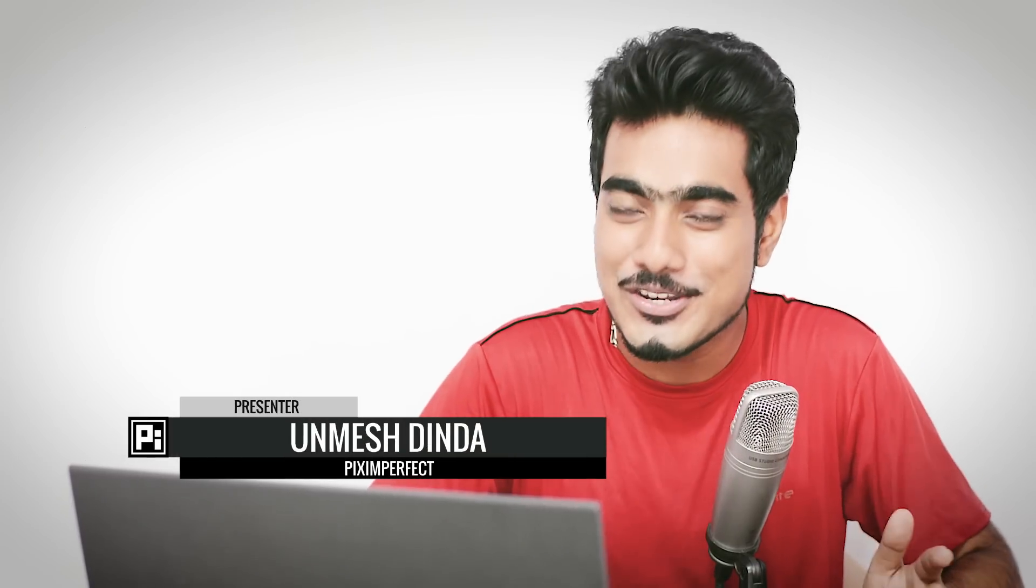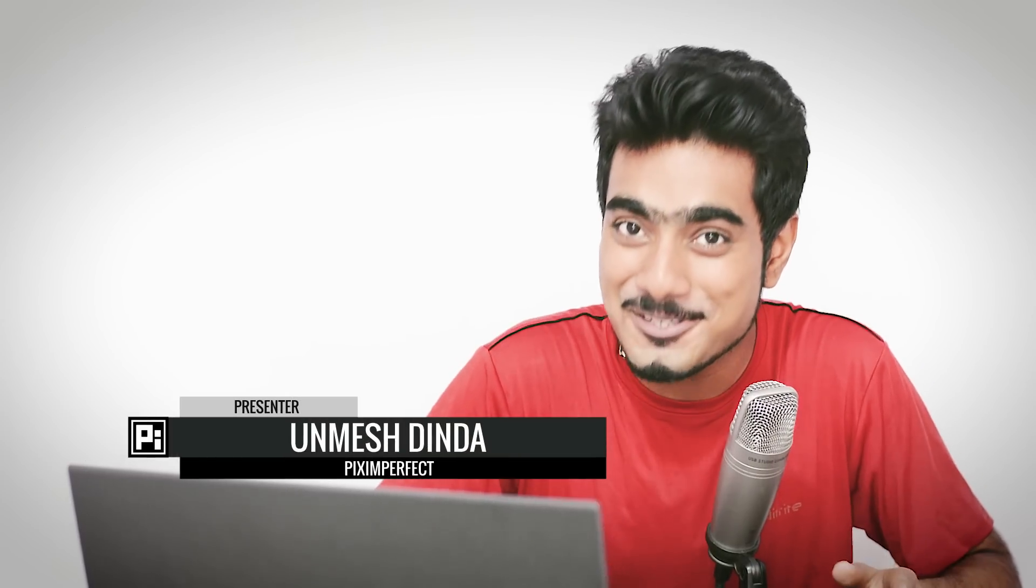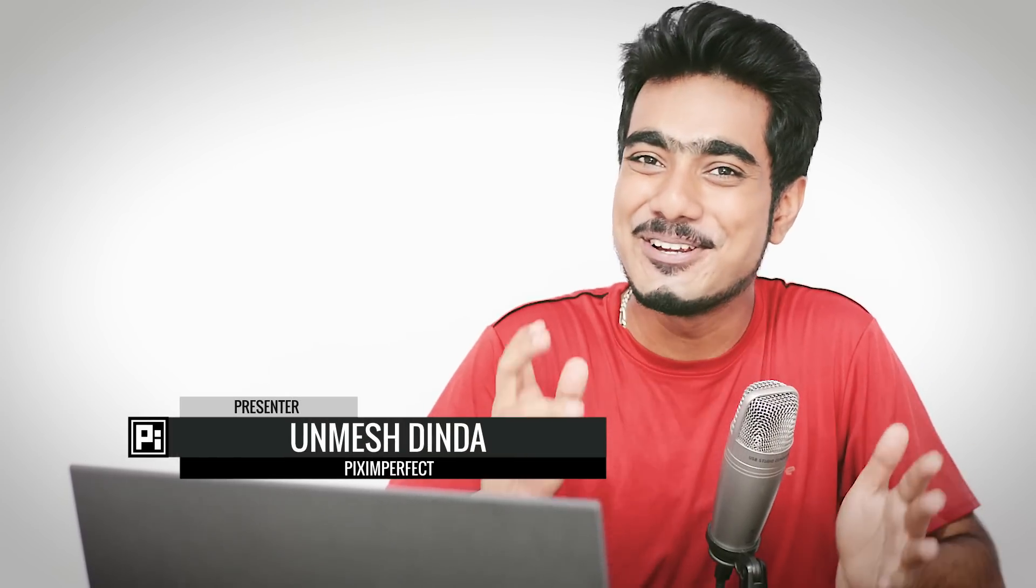So before we jump straight in, make sure you download the brushes, the link to which are in the description below. These are the brushes that I have not made. I have downloaded them from free sources and made a collection of them. So I don't take the credits for them. Also, if you look into some of the brushes, they have links to the artist who made them. So make sure you check out their content and support them. So without any further ado, let's get started.